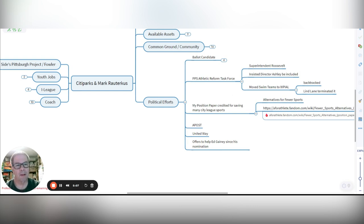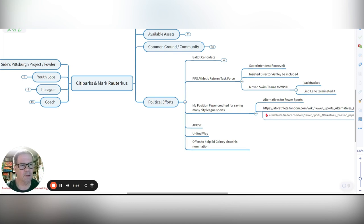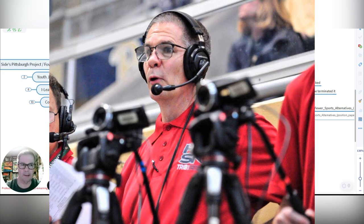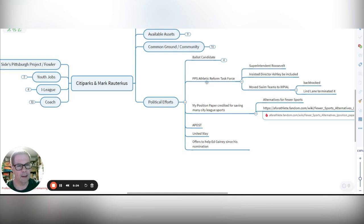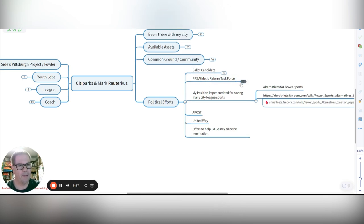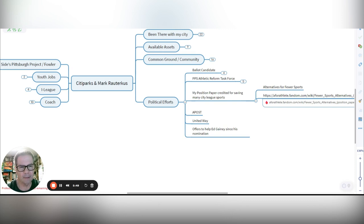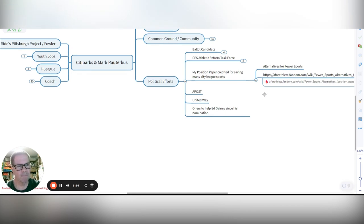I also worked with Pittsburgh Public Schools Athletic Reform Task Force. Superintendent Roosevelt started it. I insisted then that Director Ashley be included in that task force. In our efforts there, we've moved our swim teams, then at PPS, into the WPIL and got out of the City League. But sadly, there's been a backtracking of that. And Linda Lane terminated that Athletic Reform Task Force. But I think that's an important piece that needs to be reestablished now. And I know citizens have an alternative out there. And then my position paper that was released back in the days of Linda Lane has been credited for saving many city sports. It's called Alternative to Fewer Sports. And there's a link.